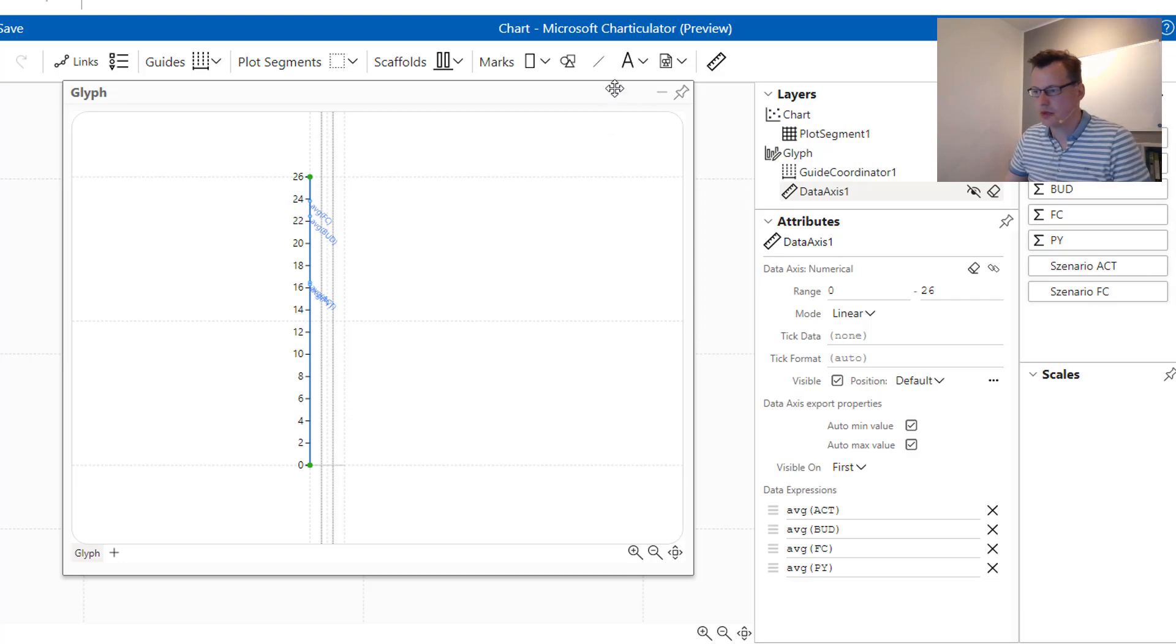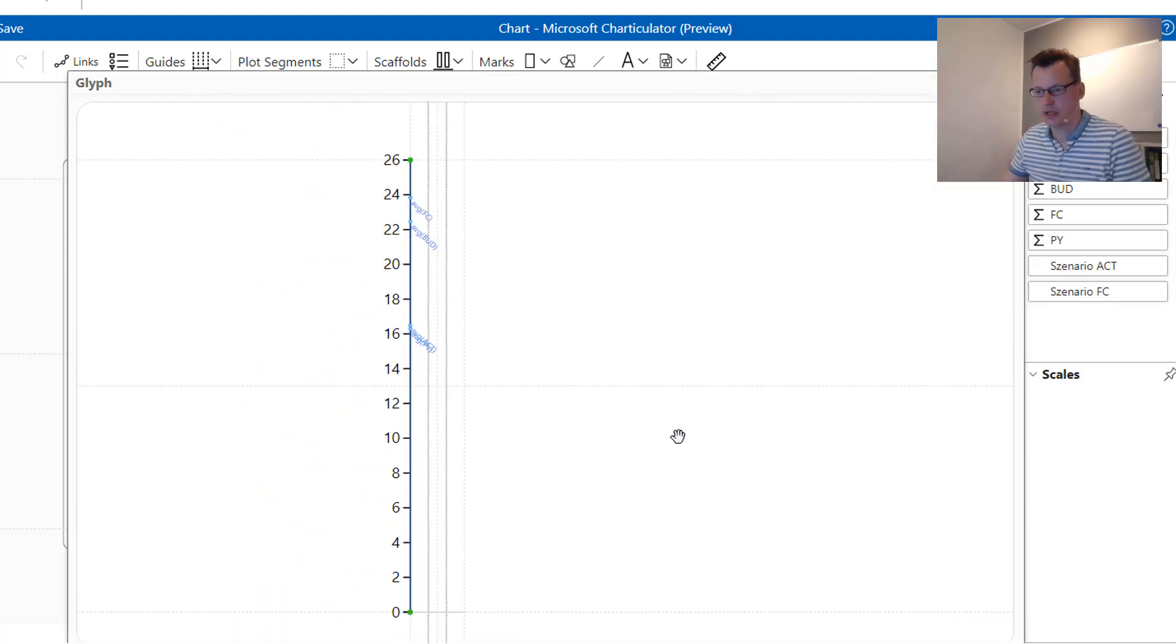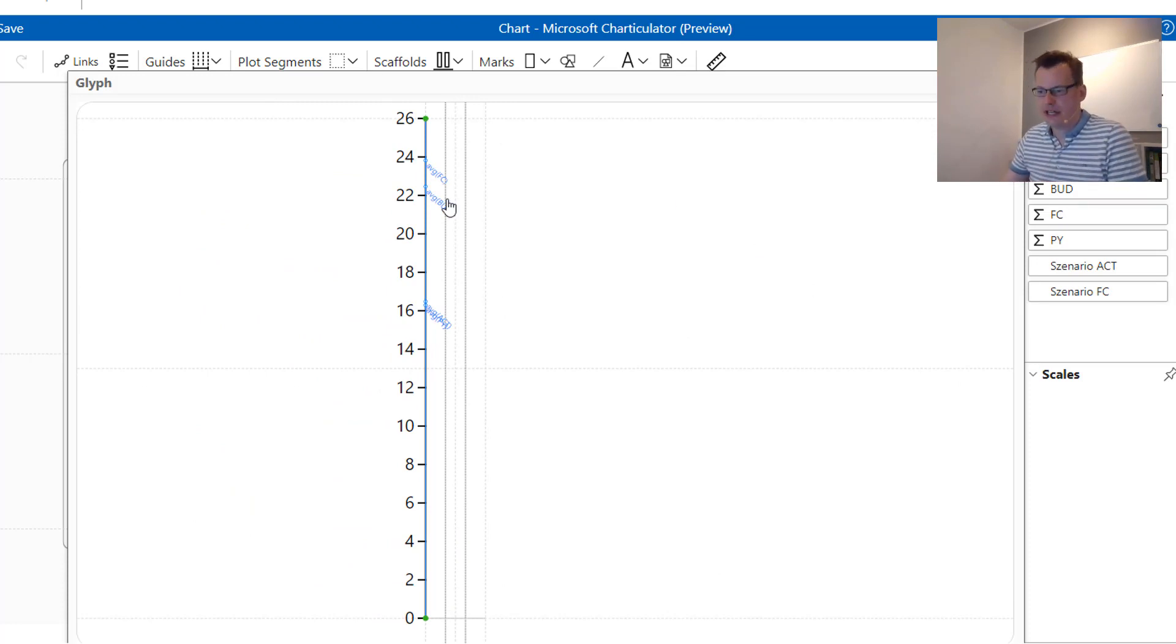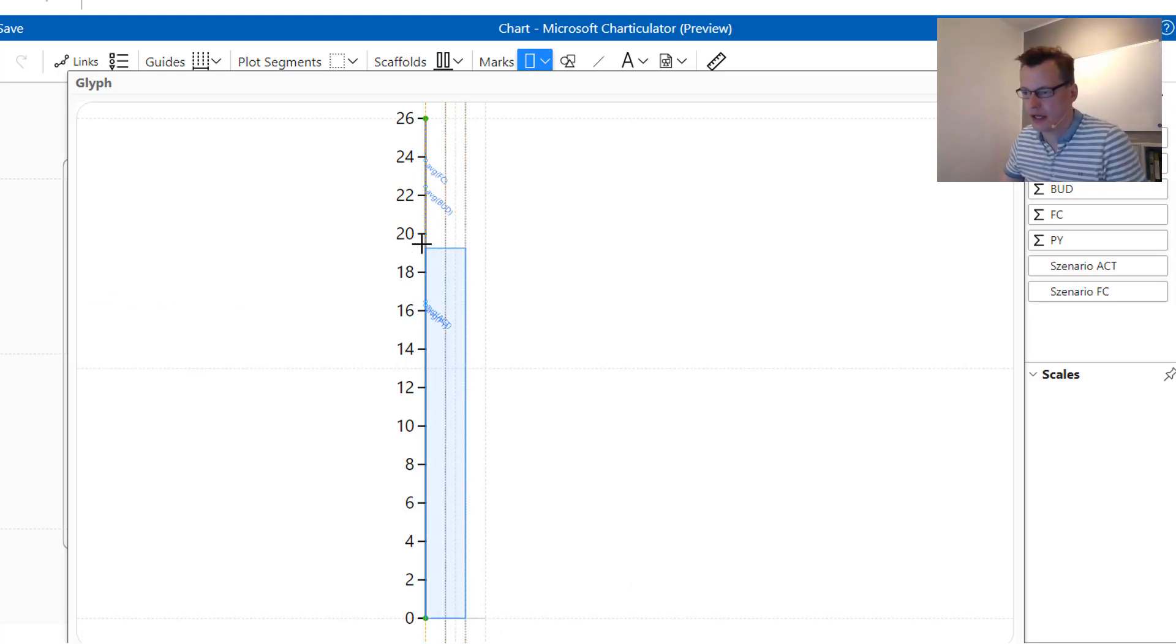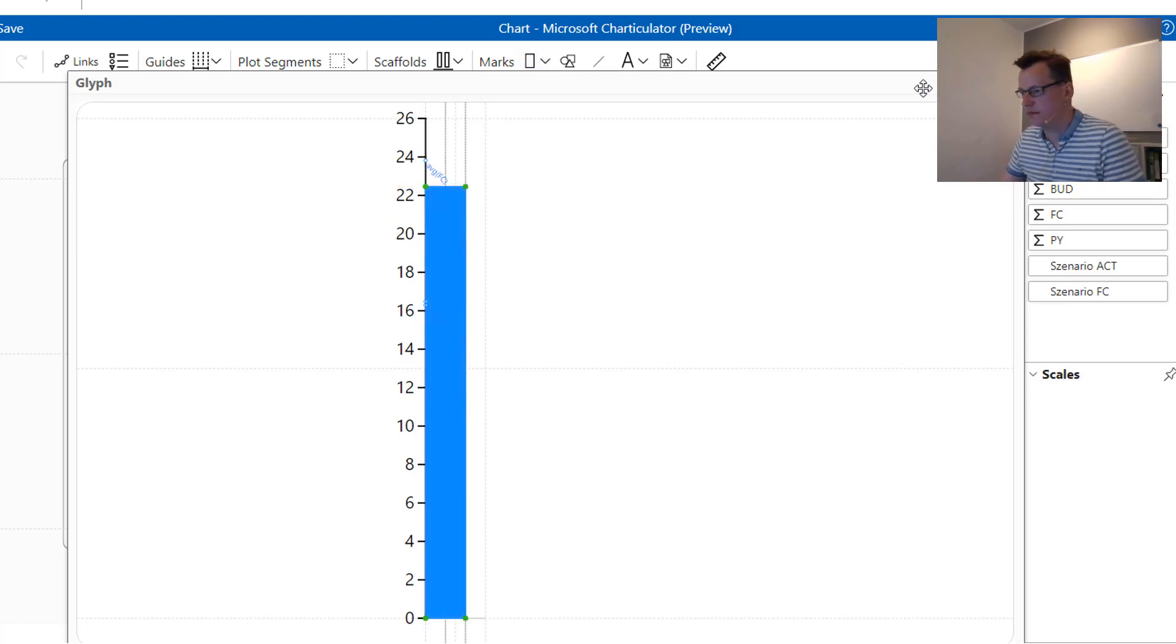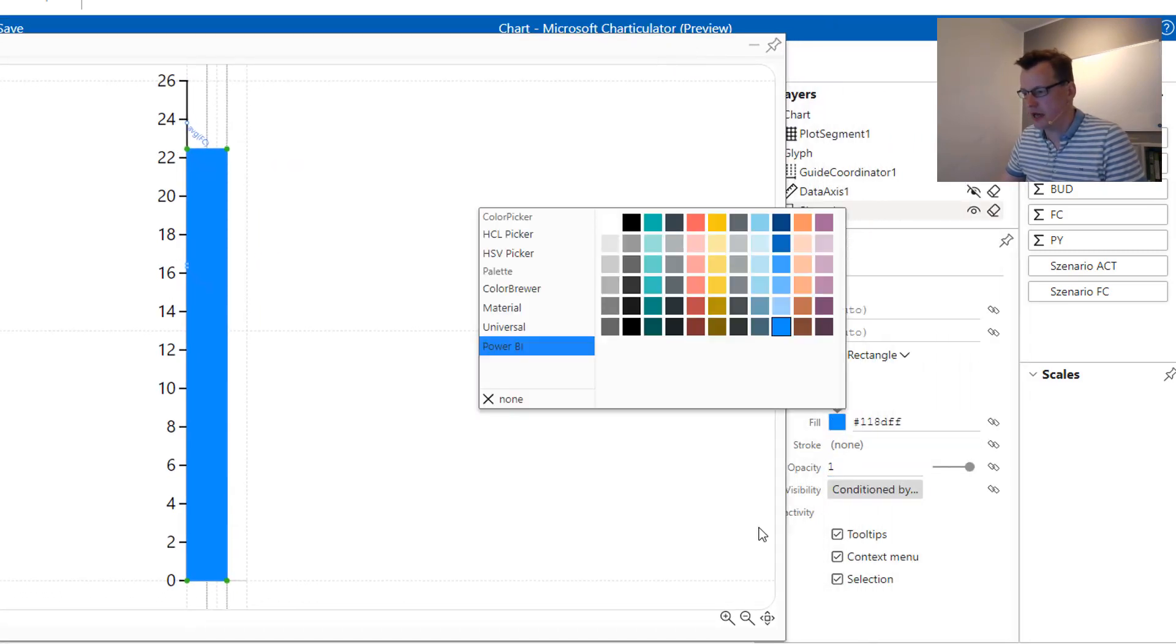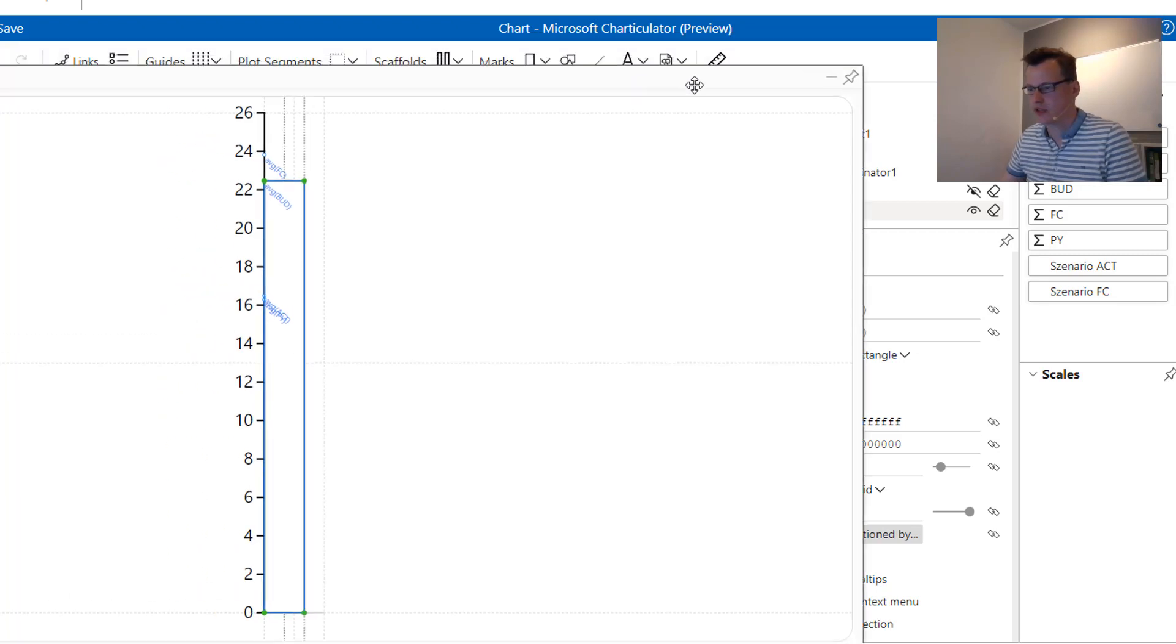So here we go, maybe we can have it a little bit bigger. Now we have our data axis and our data points and we are ready to put some marks, some rectangles on it to create those columns for different scenarios. First we are creating the budget, so this is dragging the rectangle all the way from the bottom to the height of the budget scenario. Of course we can apply formatting to it, so we will go with white color and black stroke.